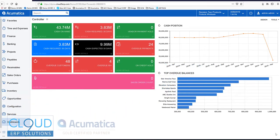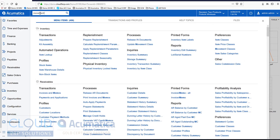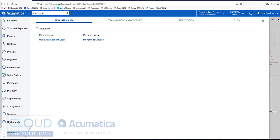Hello and thanks for watching this video on Acumatica movement classes. In Acumatica's inventory system, we have the ability to define movement classes.